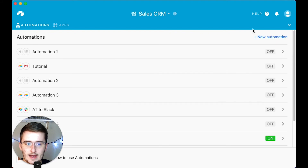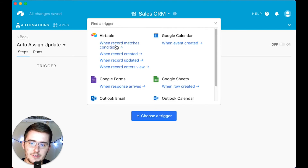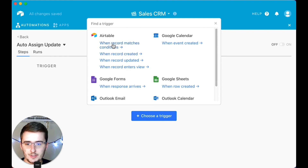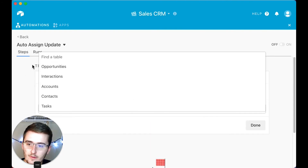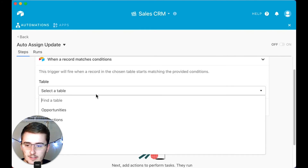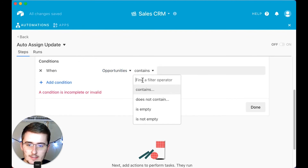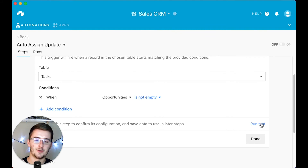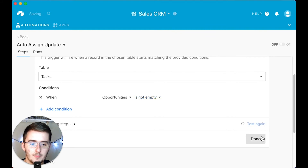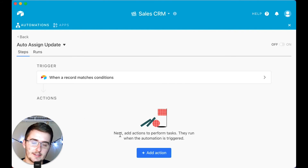So I'll go back and click 'new automation' and name it 'auto assign update.' I'm going to choose 'when a record matches conditions.' If you want it to be the most simple, just choose 'when a record is created' and every single task that's created in the tasks table will be automatically assigned. I'll choose 'when a record matches conditions' in the tasks table, with the only condition being that the opportunities field is not empty. It obviously won't retroactively run on old records, but we'll click 'run test' here and move on to the next step, which is the most important part.